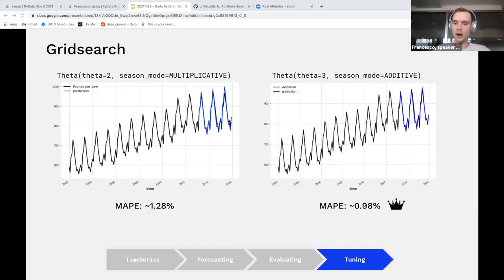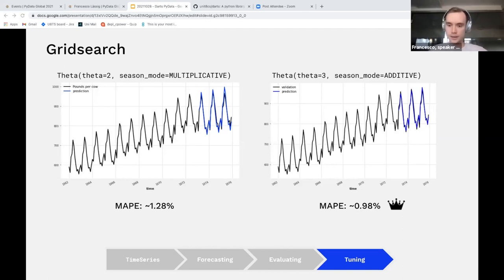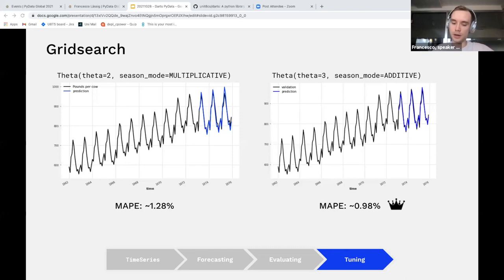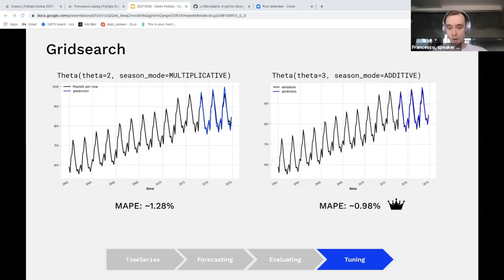So this would be our final winner for this very brief demonstration. And this was, of course, a very simple and idealized example. In most real-world situations, it will not be this easy to deal with forecasts. You might need some additional tools to actually get good results on more complex problems. So now I would like to pass the mic to Julien to introduce some of these more advanced functionalities of the DARTS library.